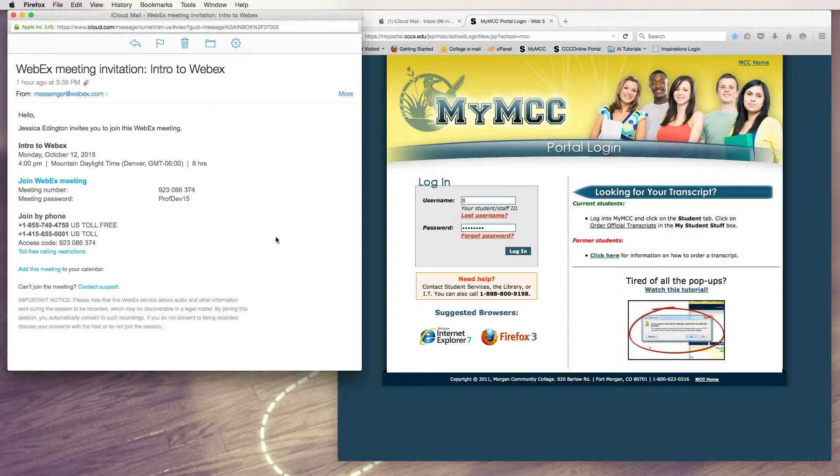If you ever have trouble, your invite email has a contact support link that will help you get into the meeting, so make sure you leave enough time for that.